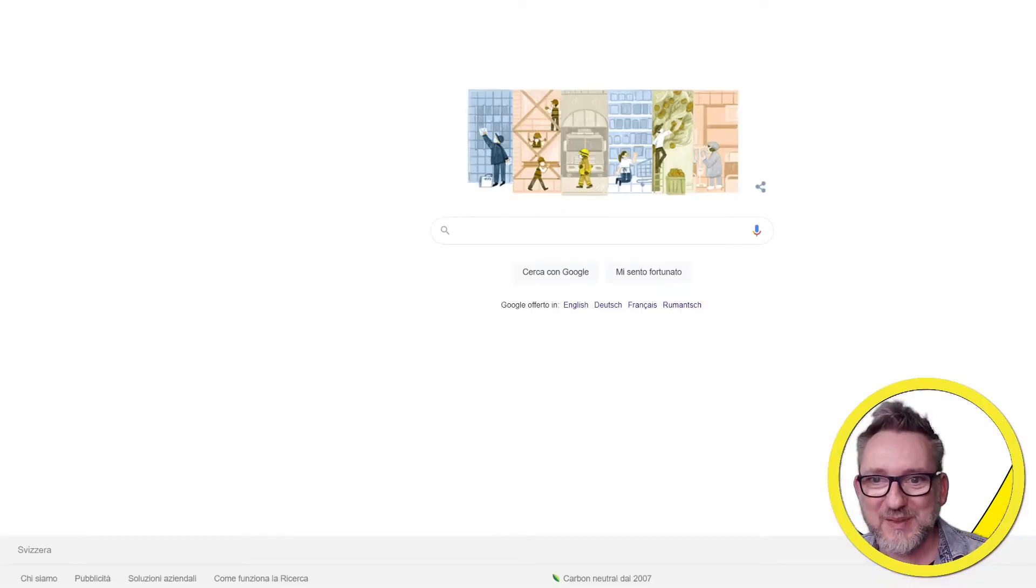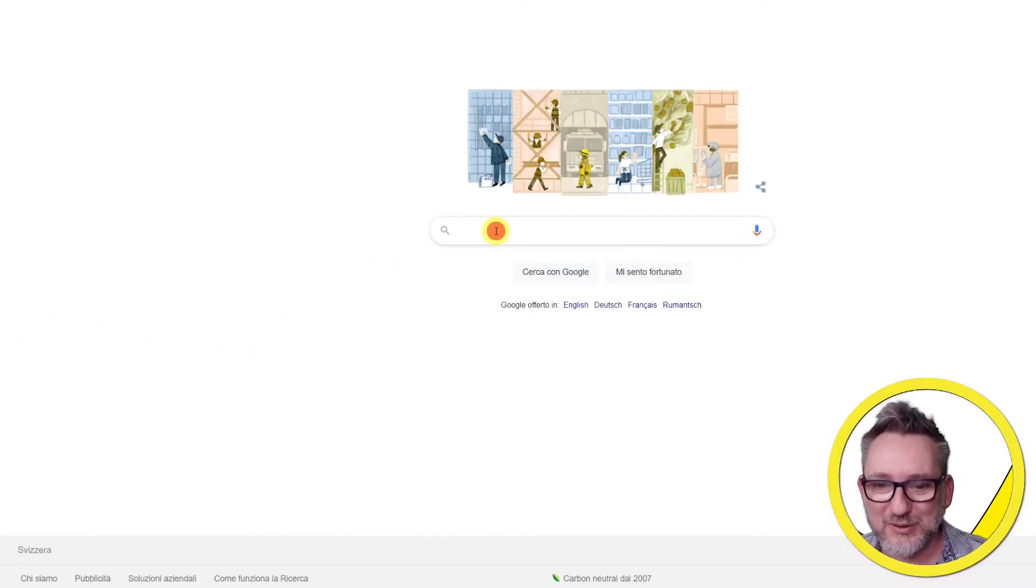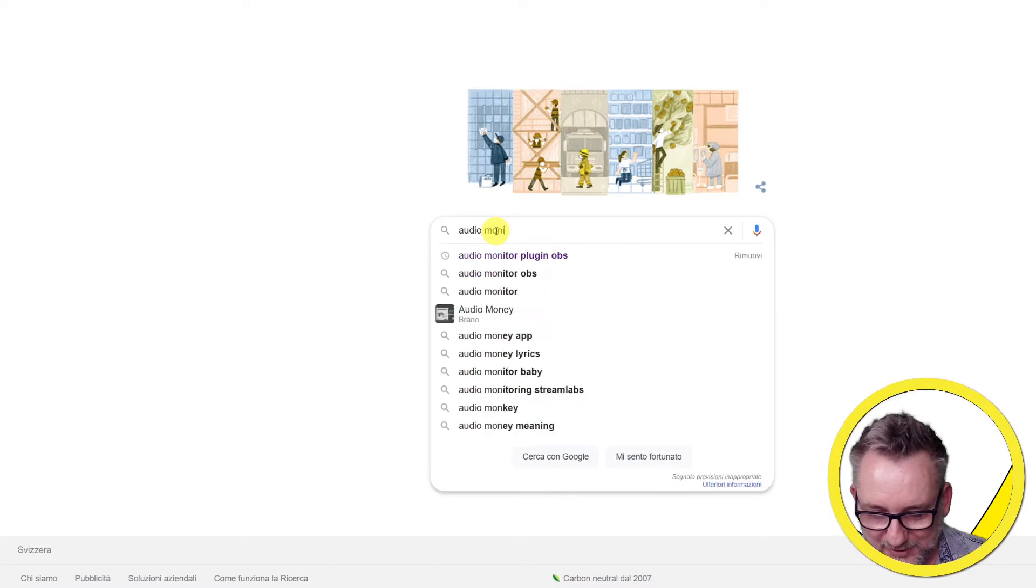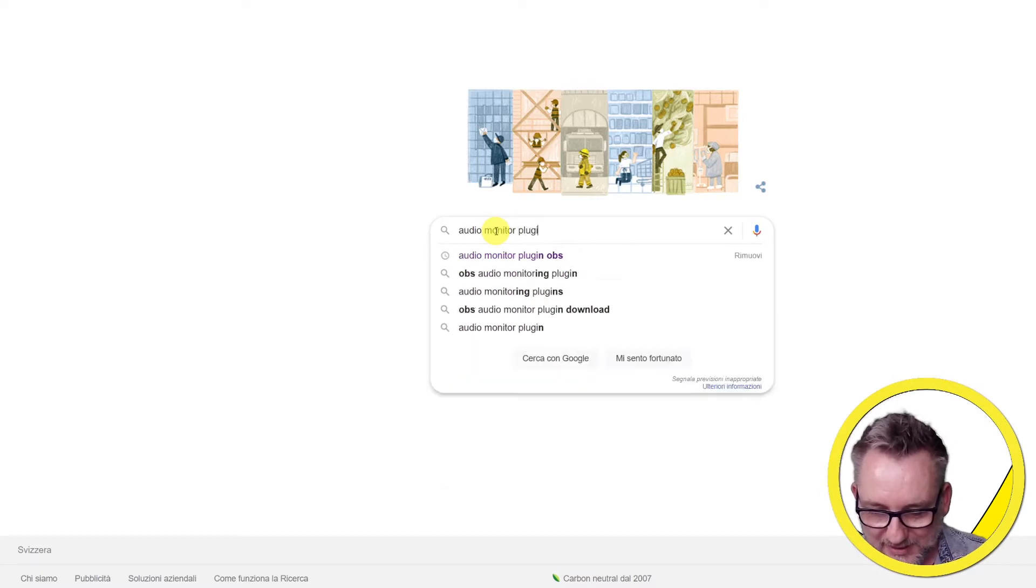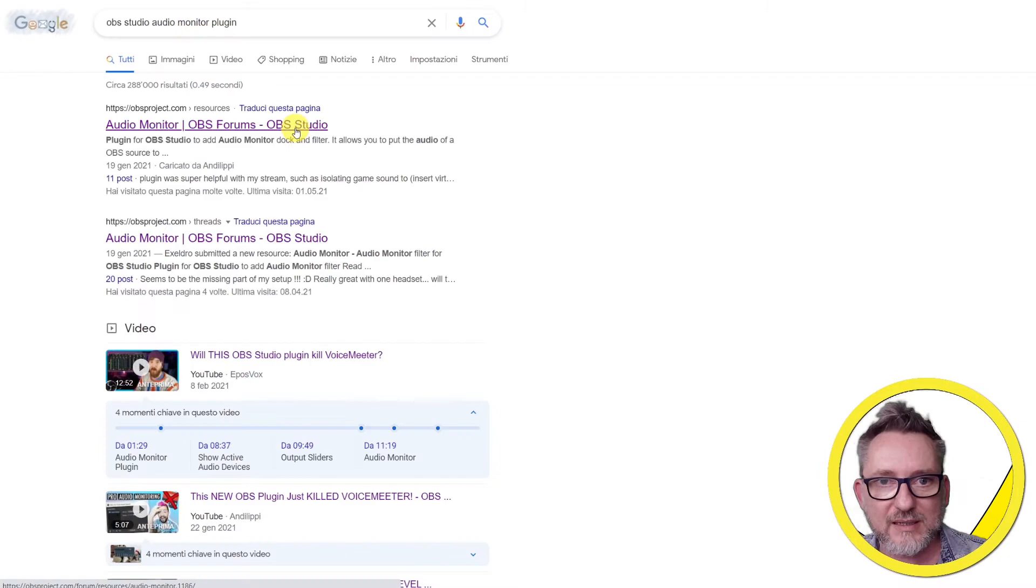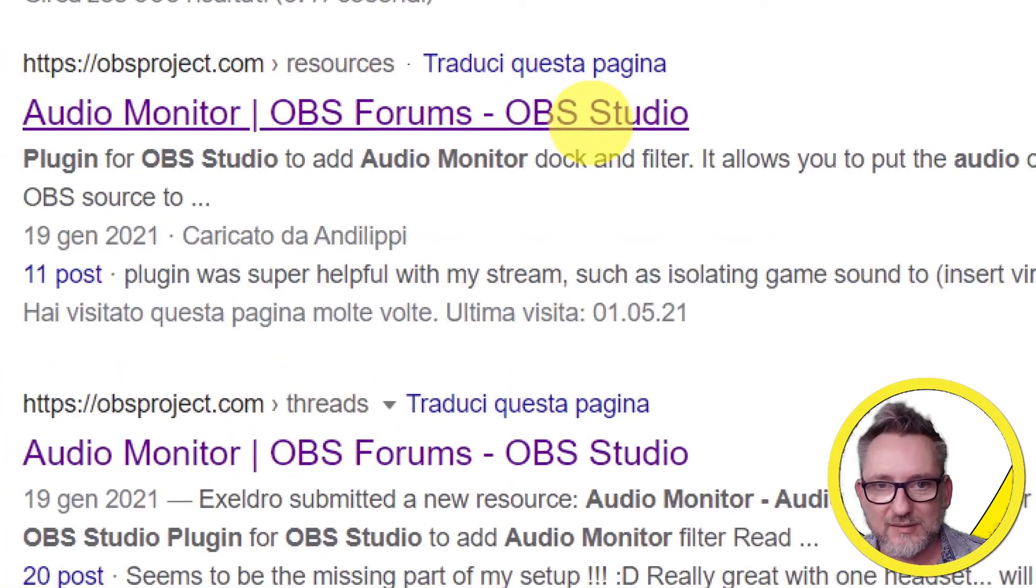First thing we need to do is look for the audio monitor plugin OBS. You should get to the first result here.